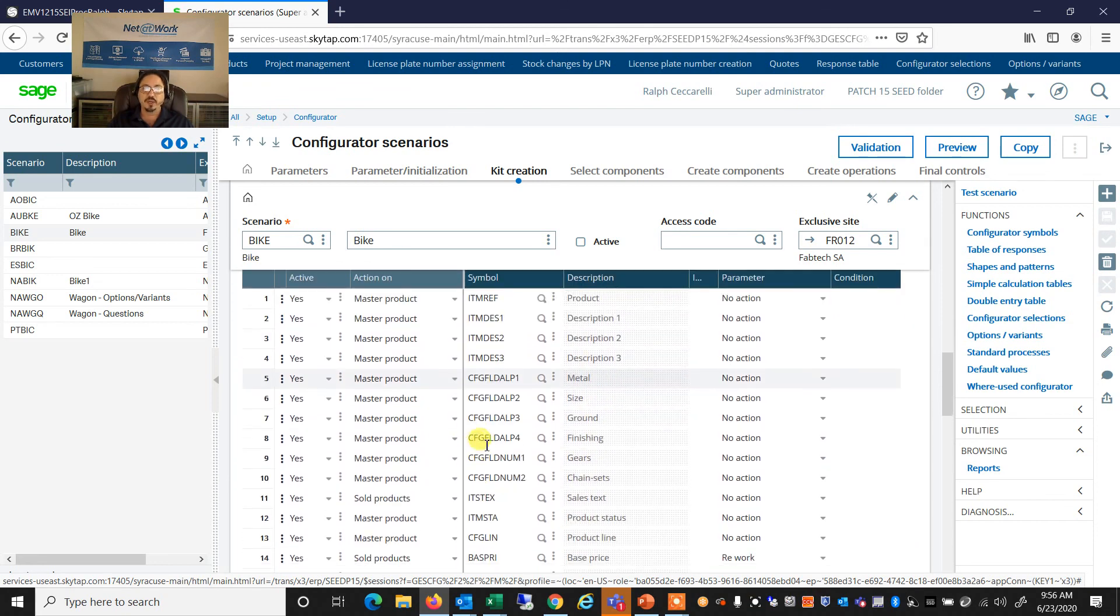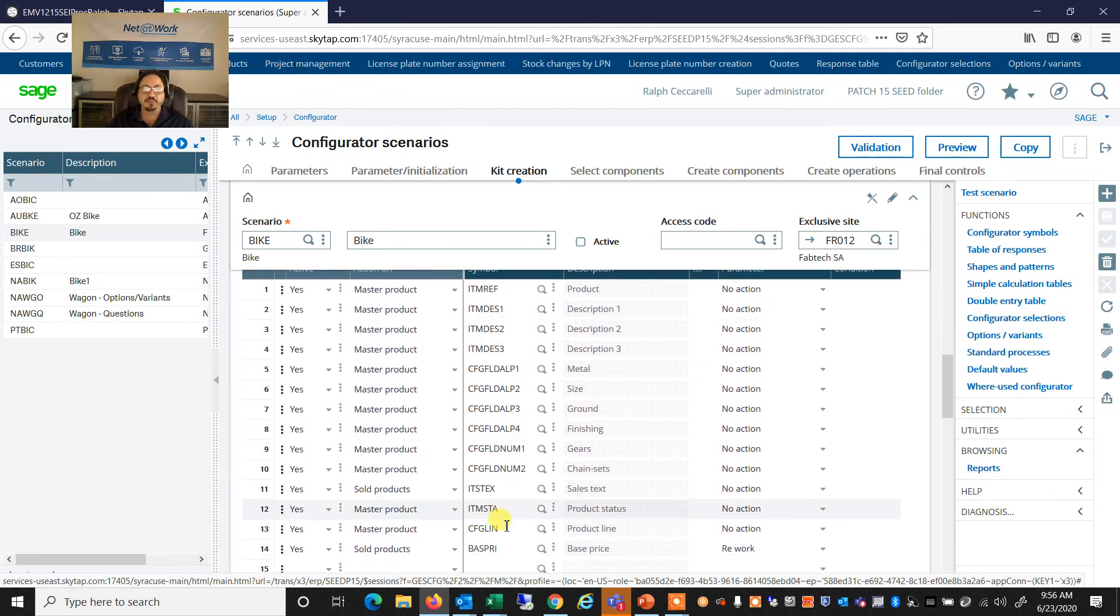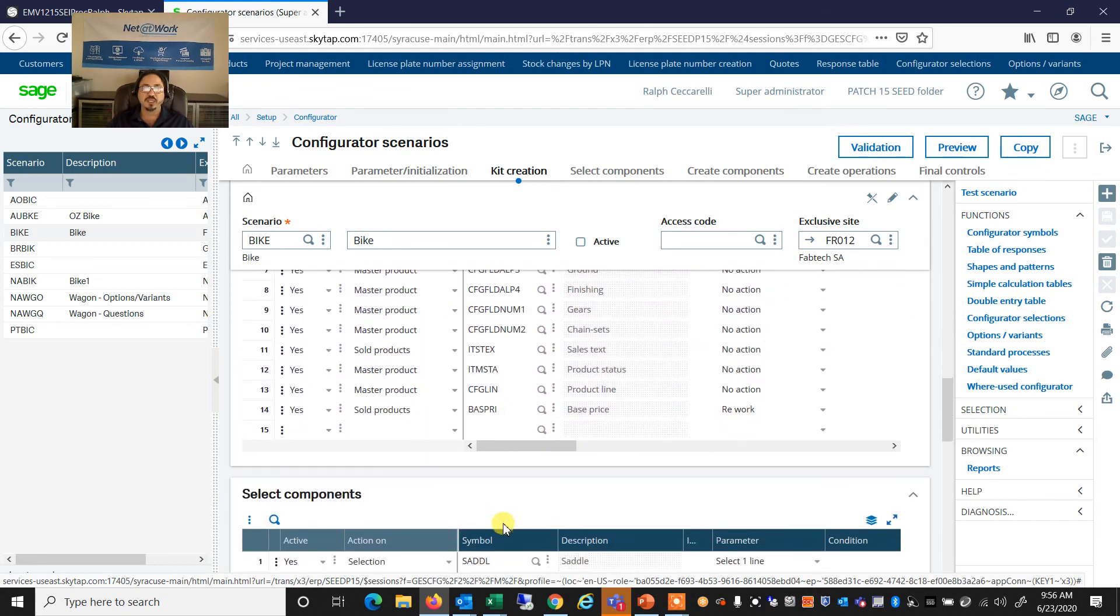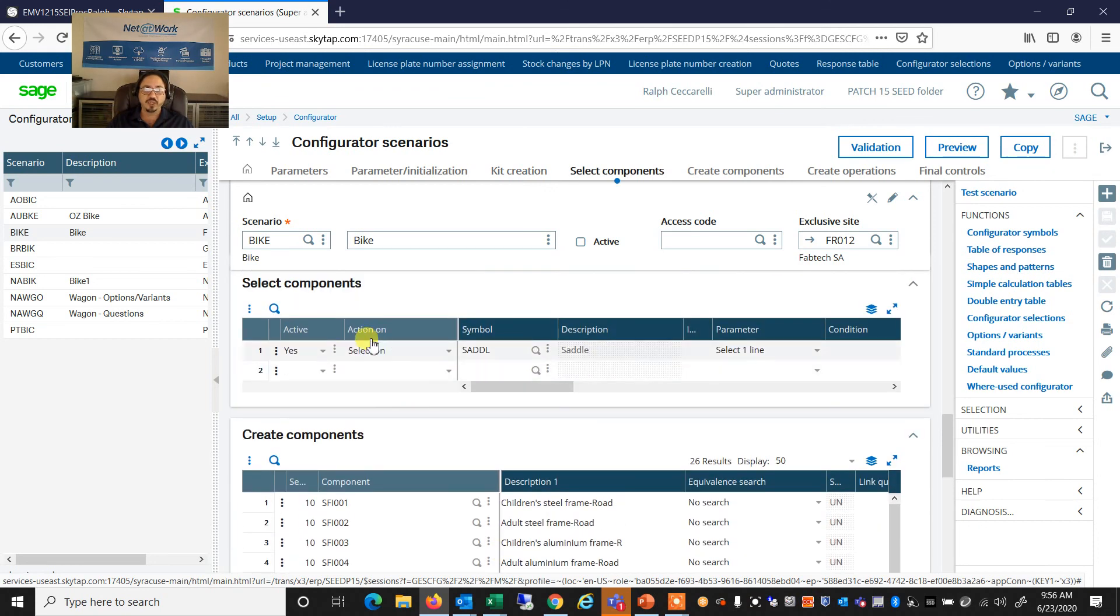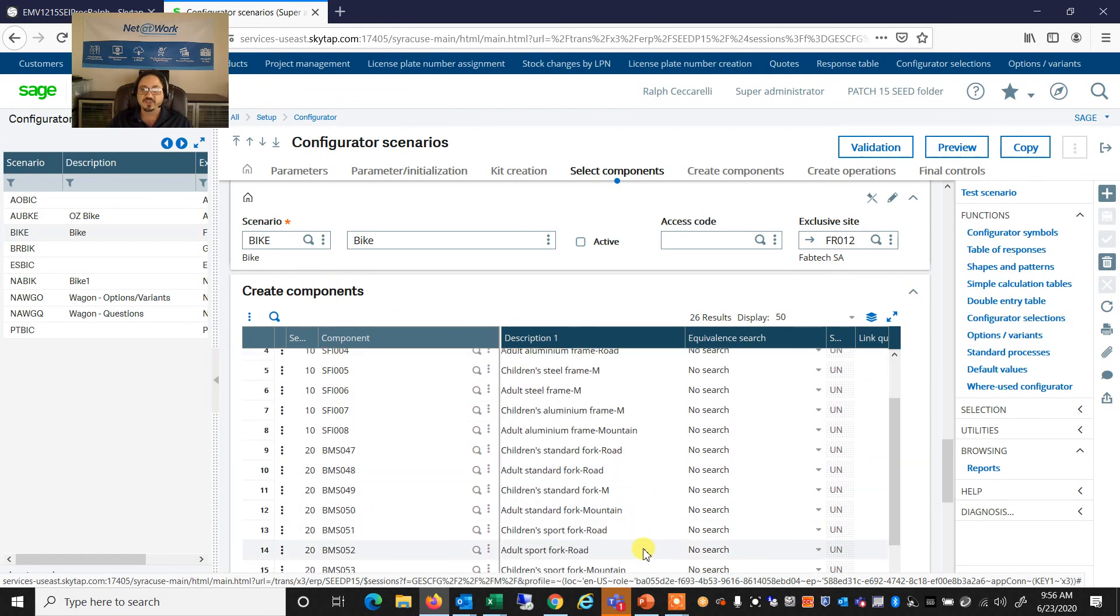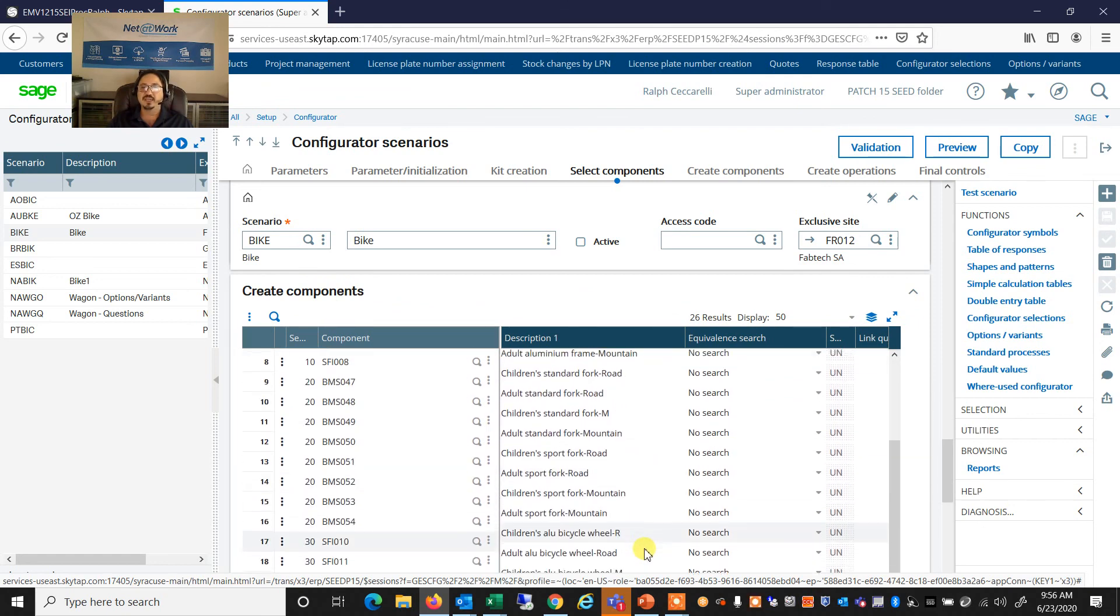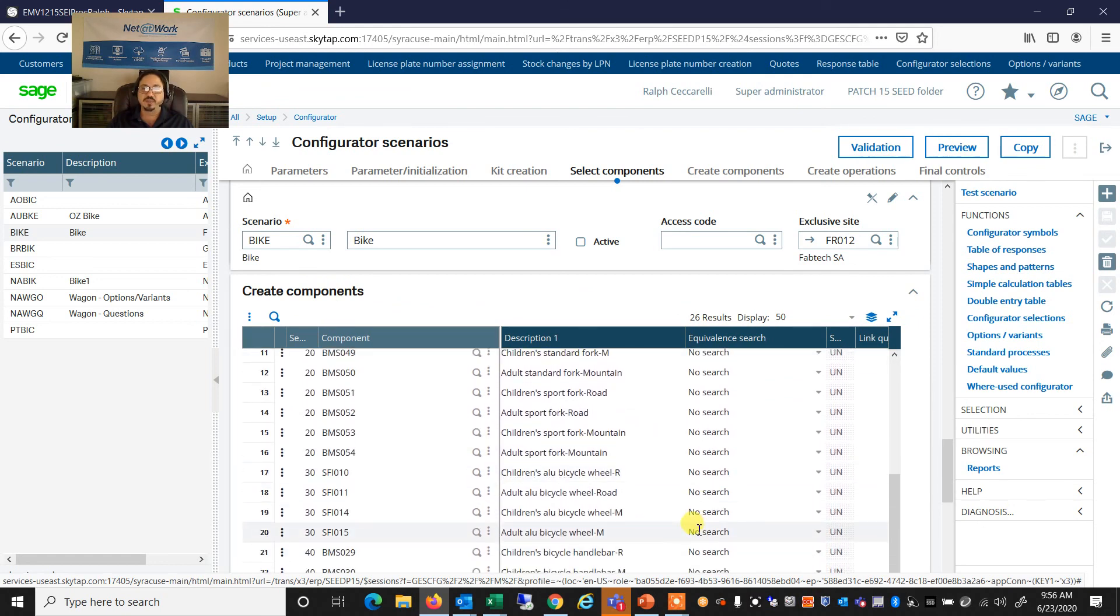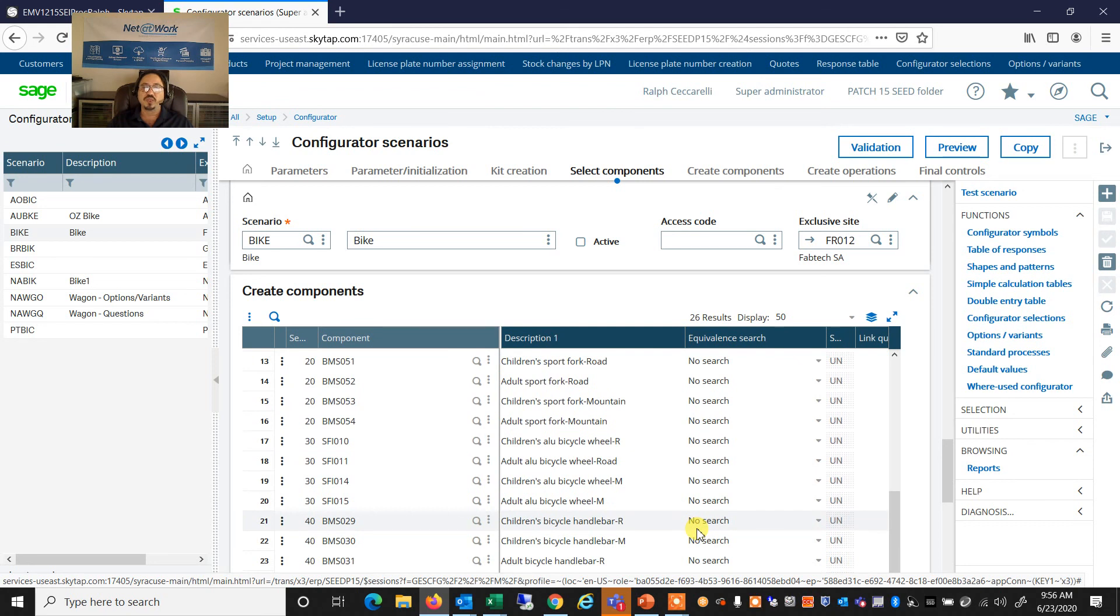And when we create the kit, what items are going to be created, including the selection of the saddle and all of the components that we've added to this. And those could be set up with various filters associated with them.